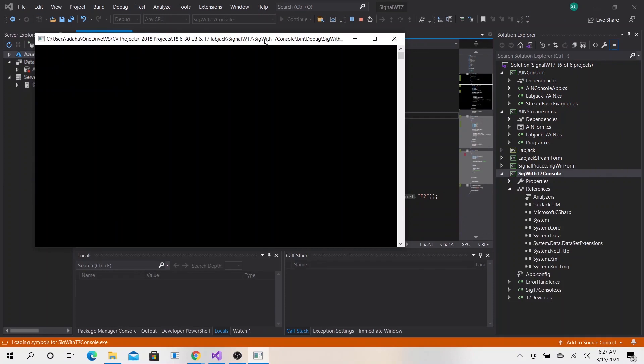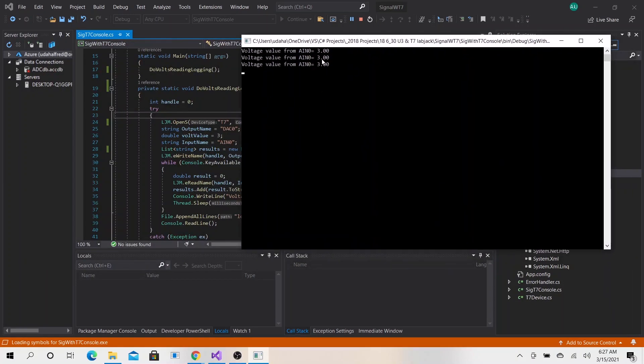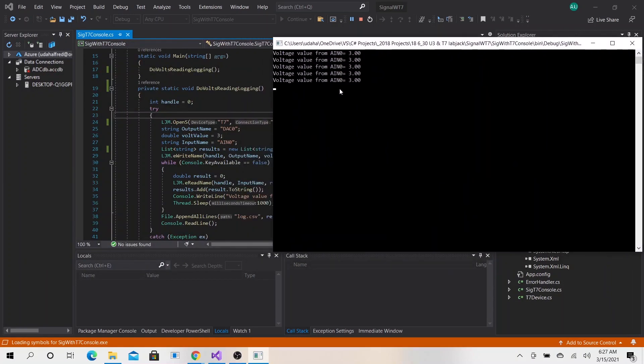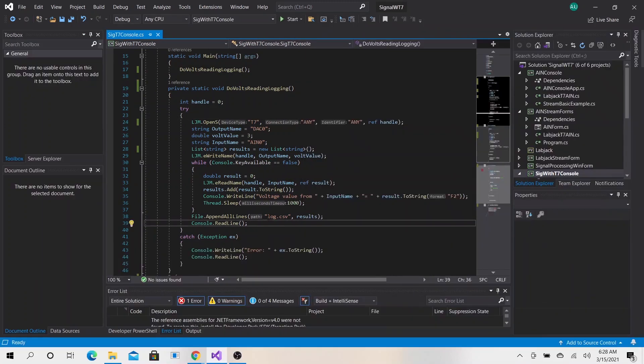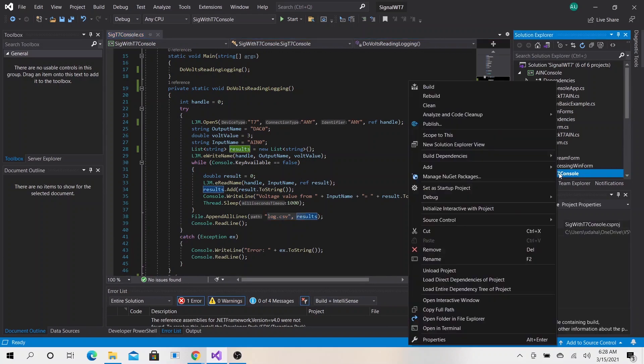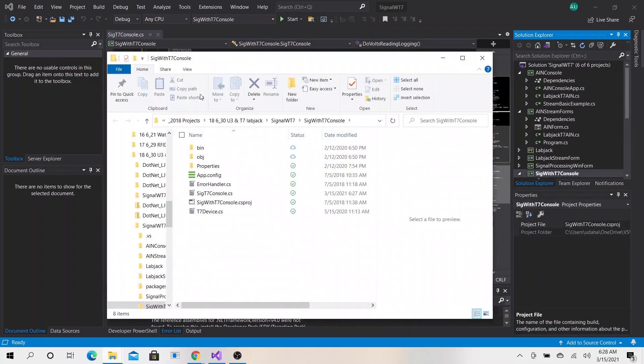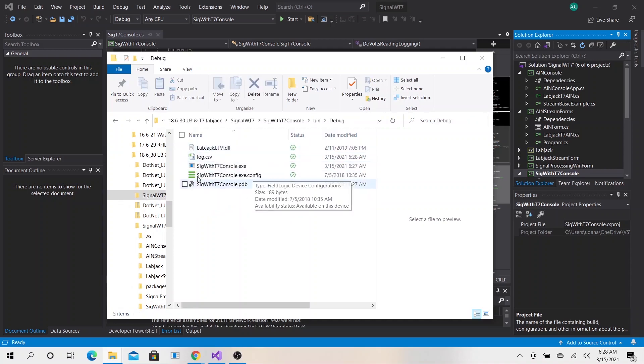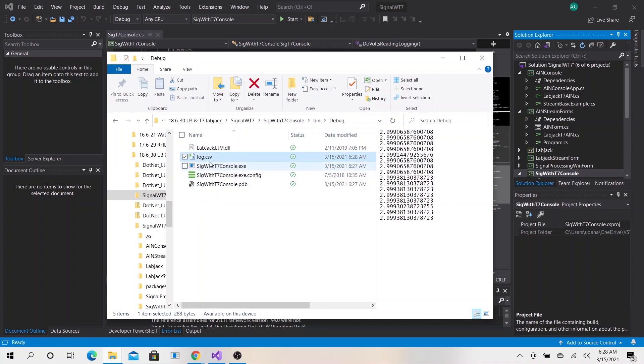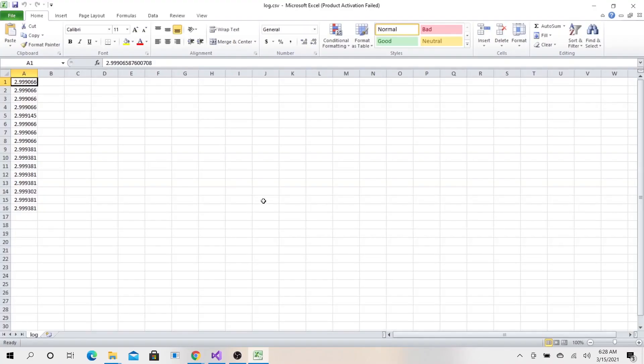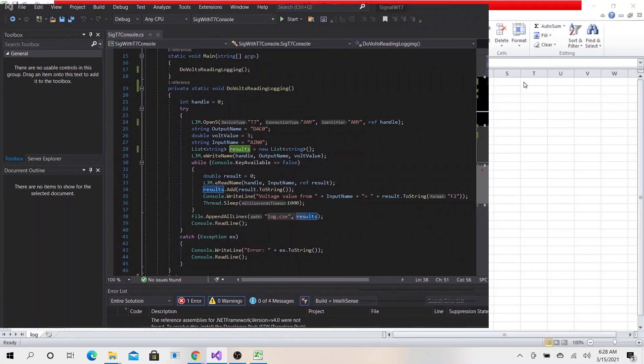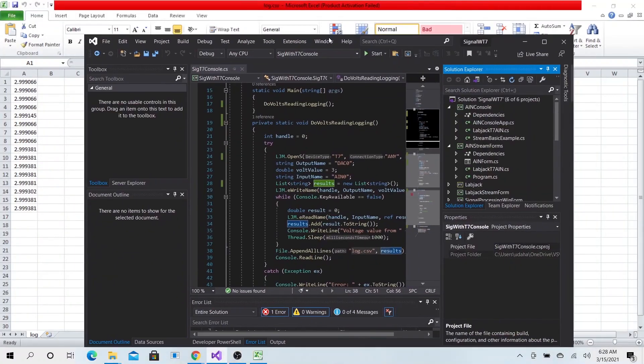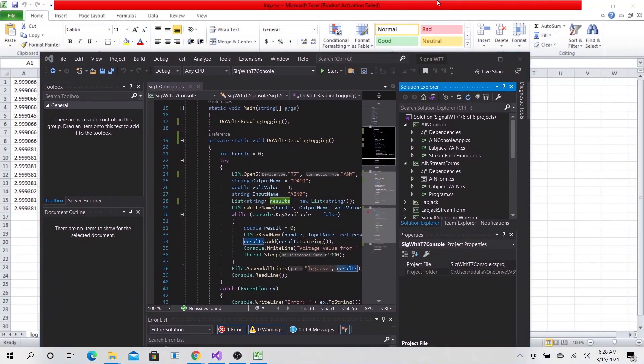Now we are reading three volts, three volts. I am going to press the key. It should save this log file in our bin folder. Let's go ahead and open our bin folder debug. Here you go, that's our file.